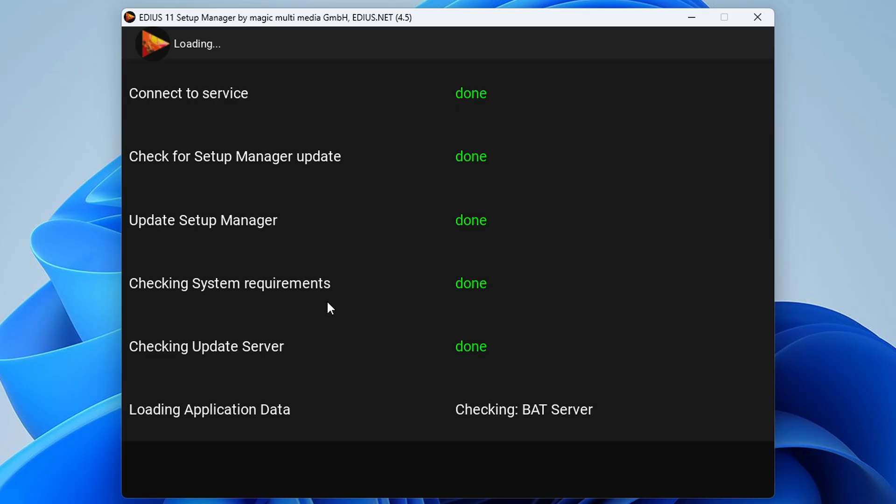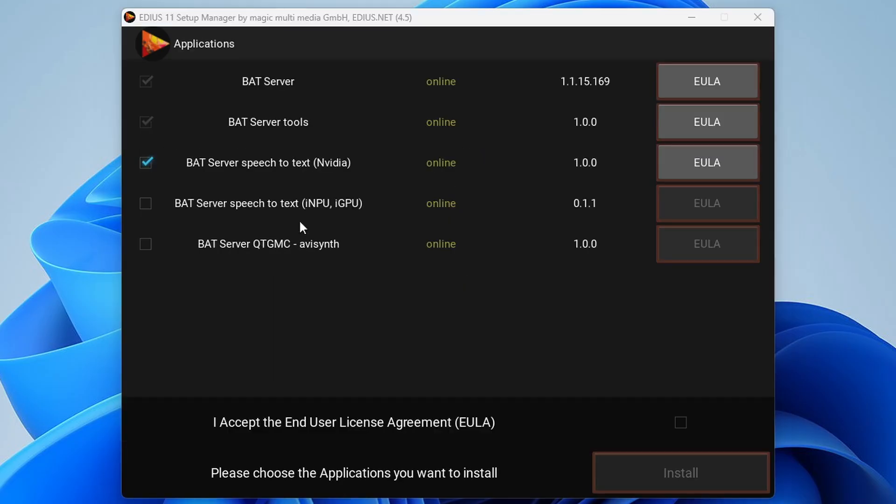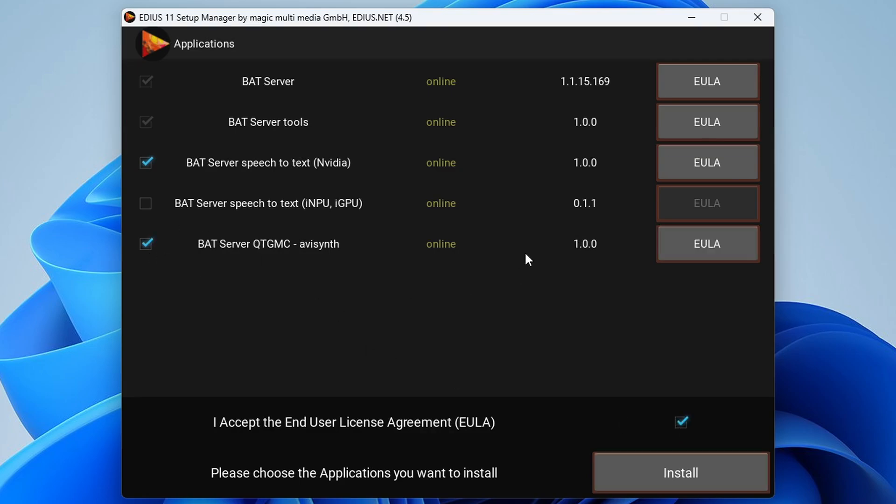So click on it. It will then open up an installation manager and go through, check a few things and then give you this dialog box. Now once you get to this dialog box you've got a list of different things here. I would tick these.